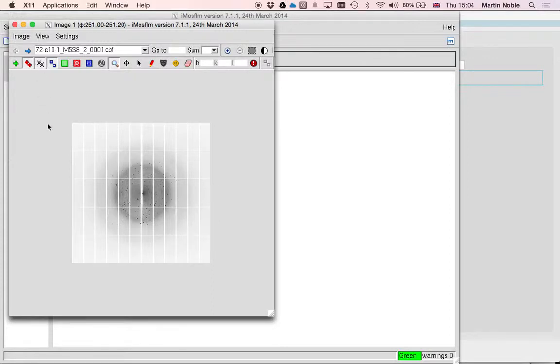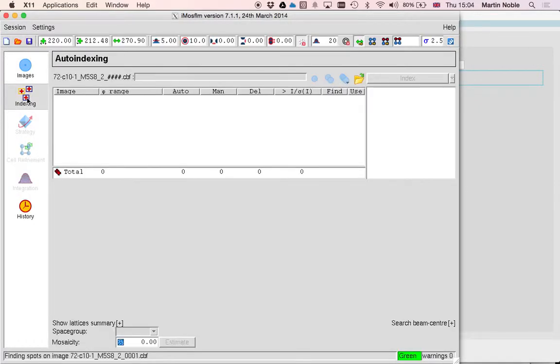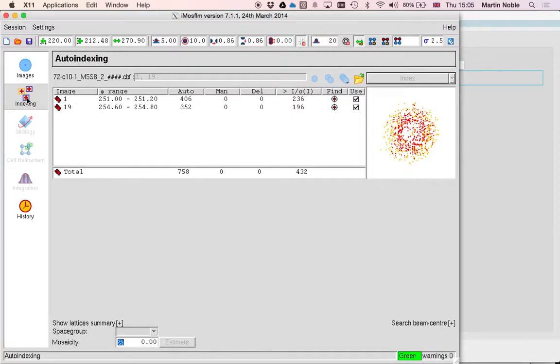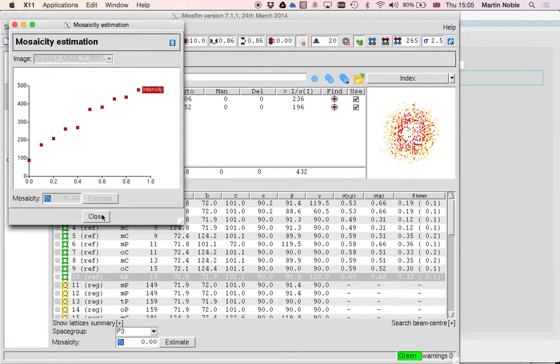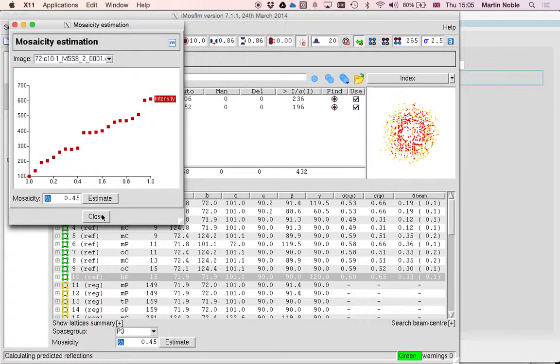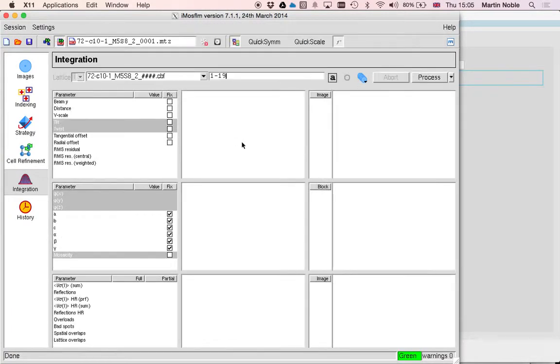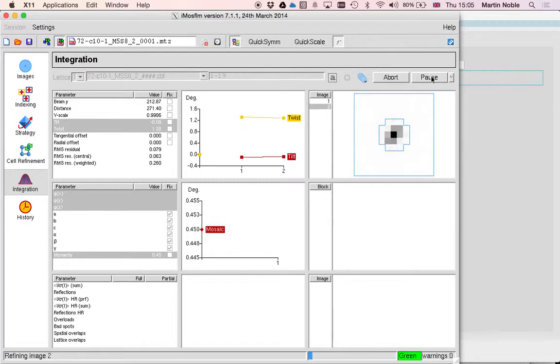If I was processing this carefully now I'd do things with the beam stop and that sort of thing, but instead I'm just going to dash through this. Ask it to do some autoindexing. It will automatically determine the mosaicity. And rather than refine the cell I'm just going to dive straight into an integration.